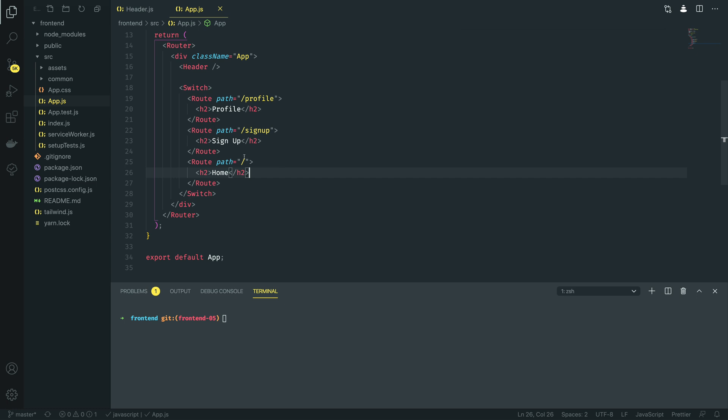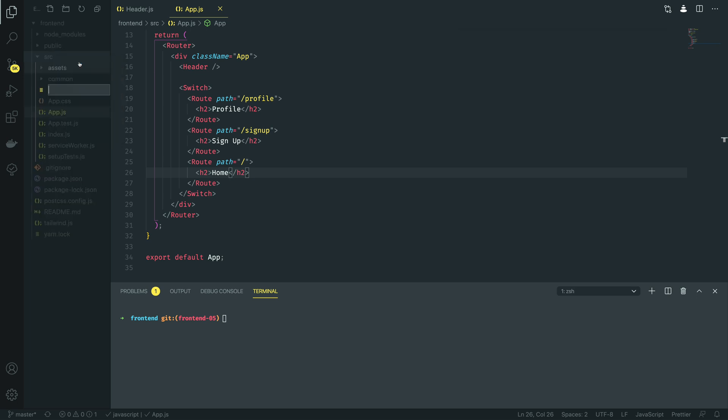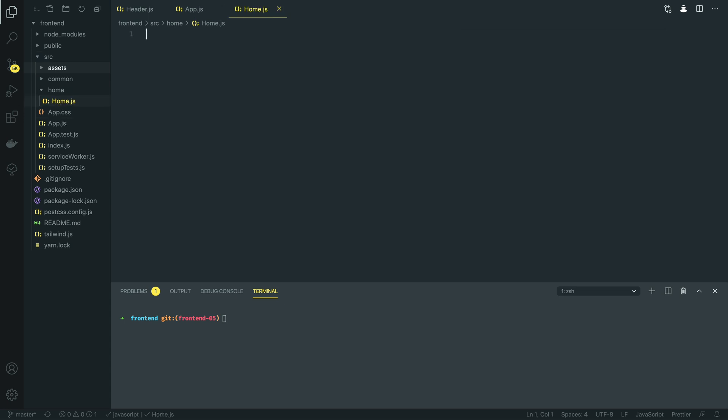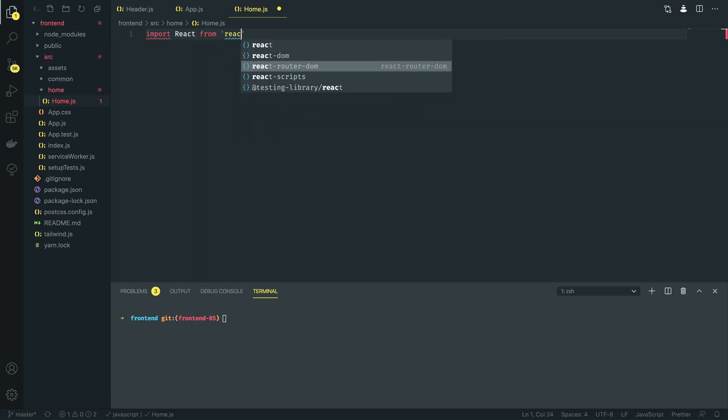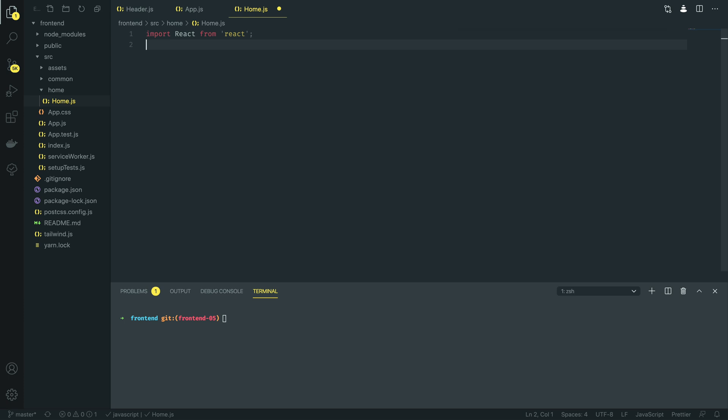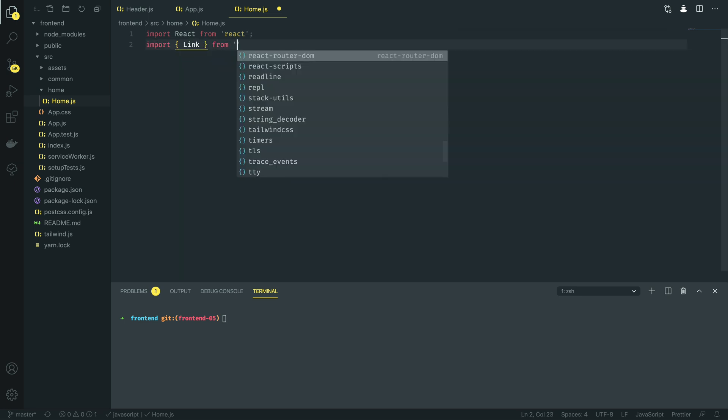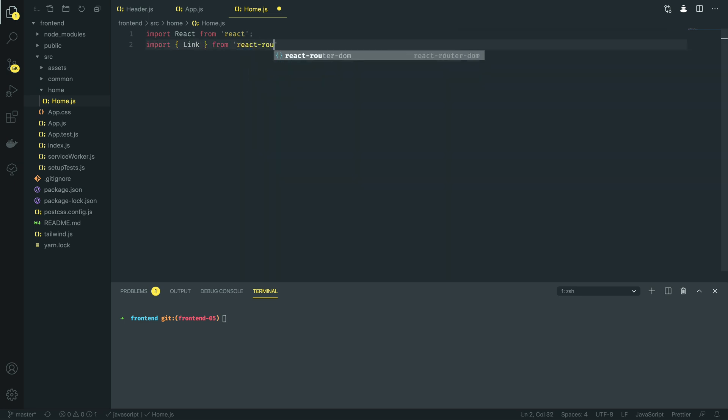Now I'm going to start off by creating a new file and it's going to be under the home directory and I'm going to call it home.js. Within this home.js file I'm going to start off by importing the React library from React and then I also want to be able to link to other components so I'm going to import the link component from react-router-dom much like we did in the previous tutorial.